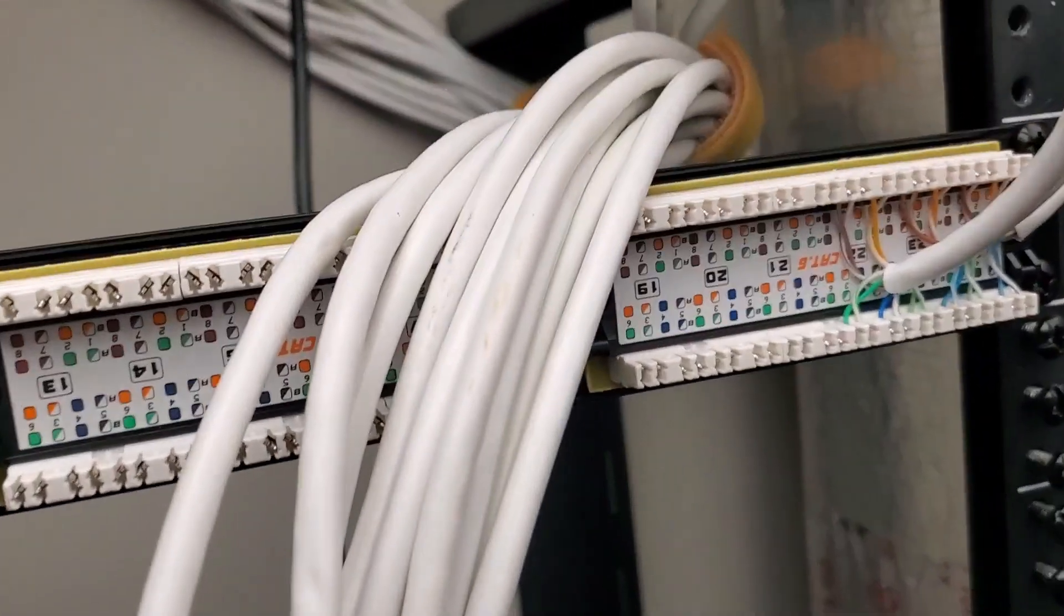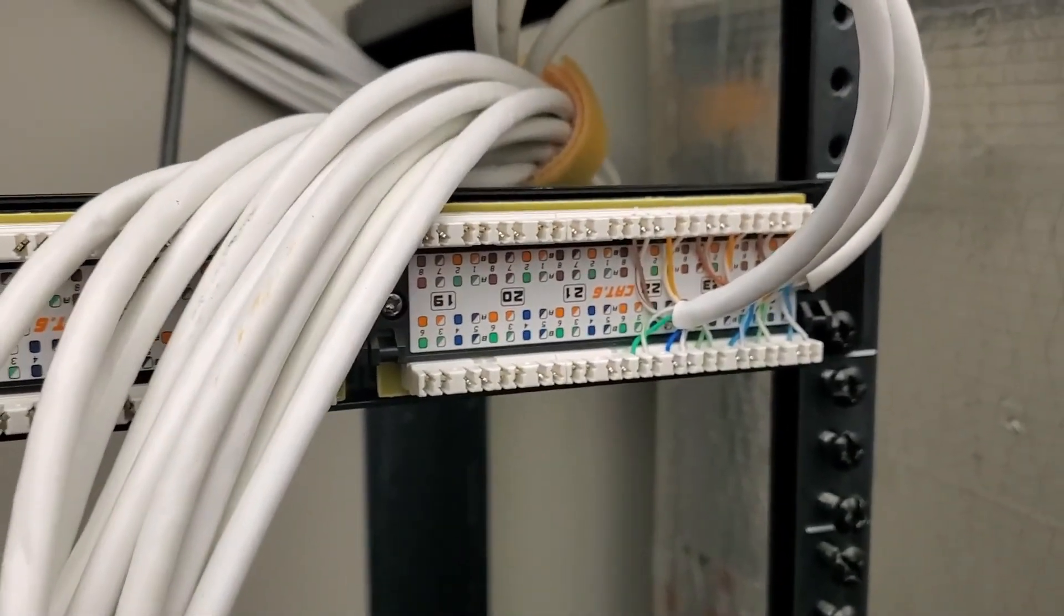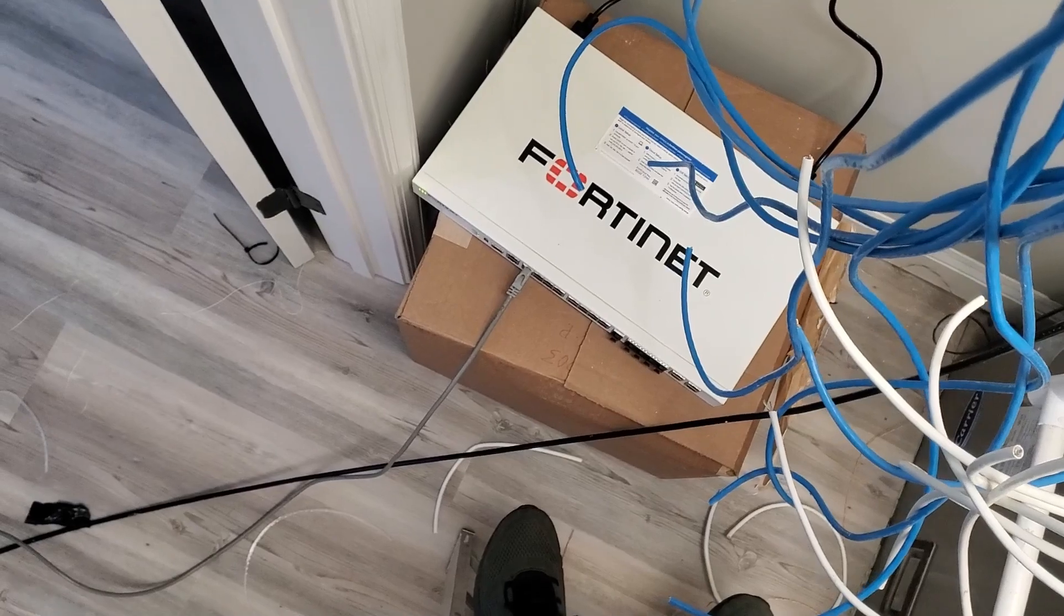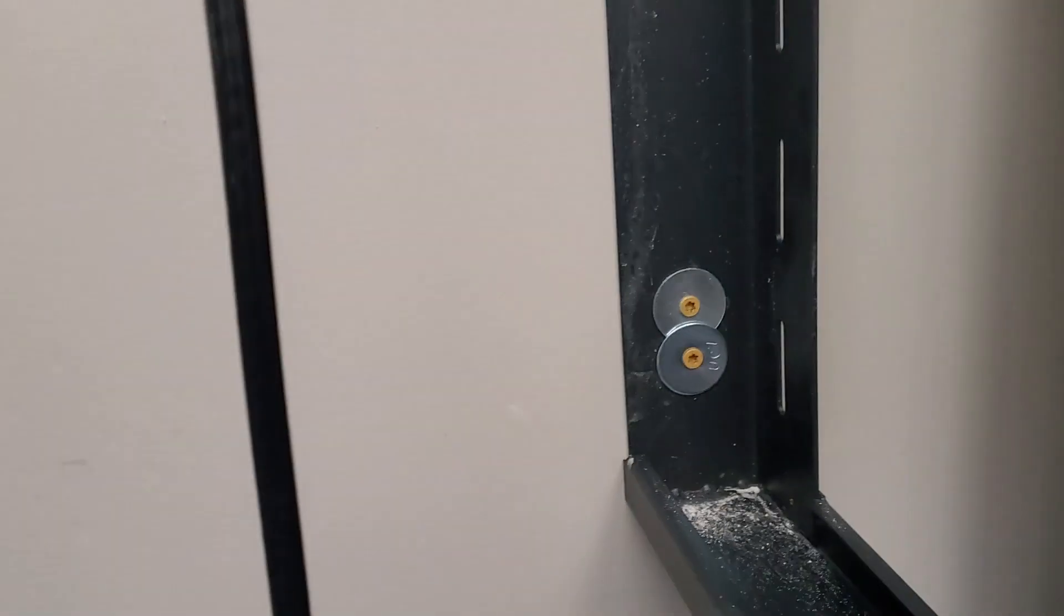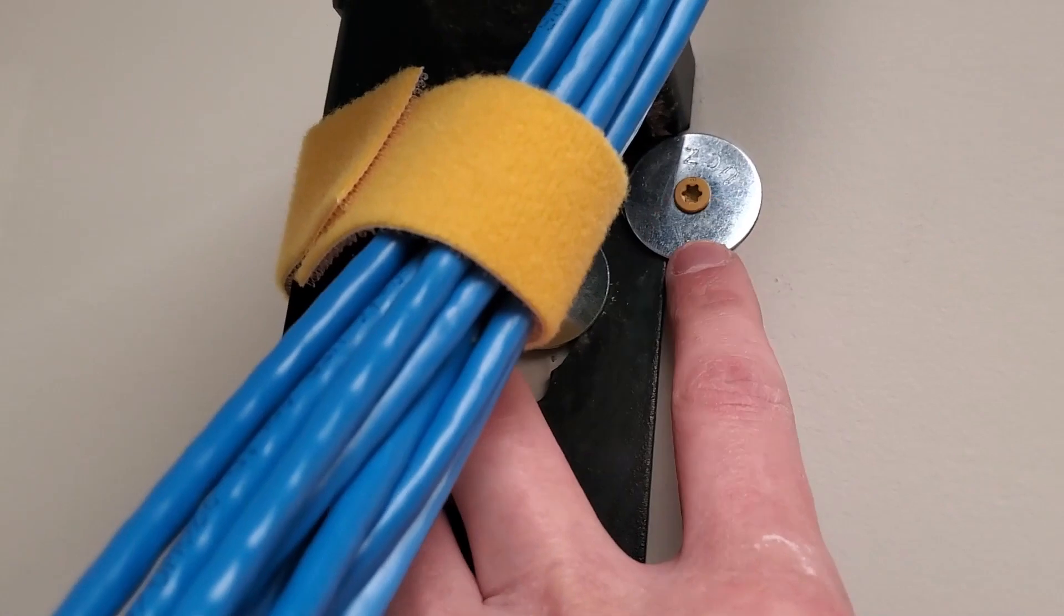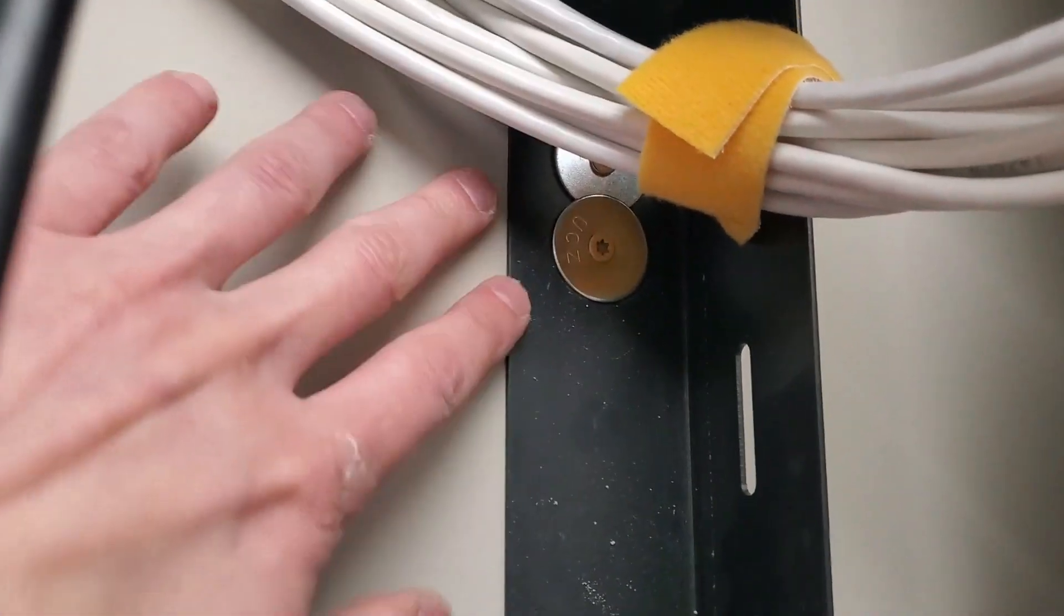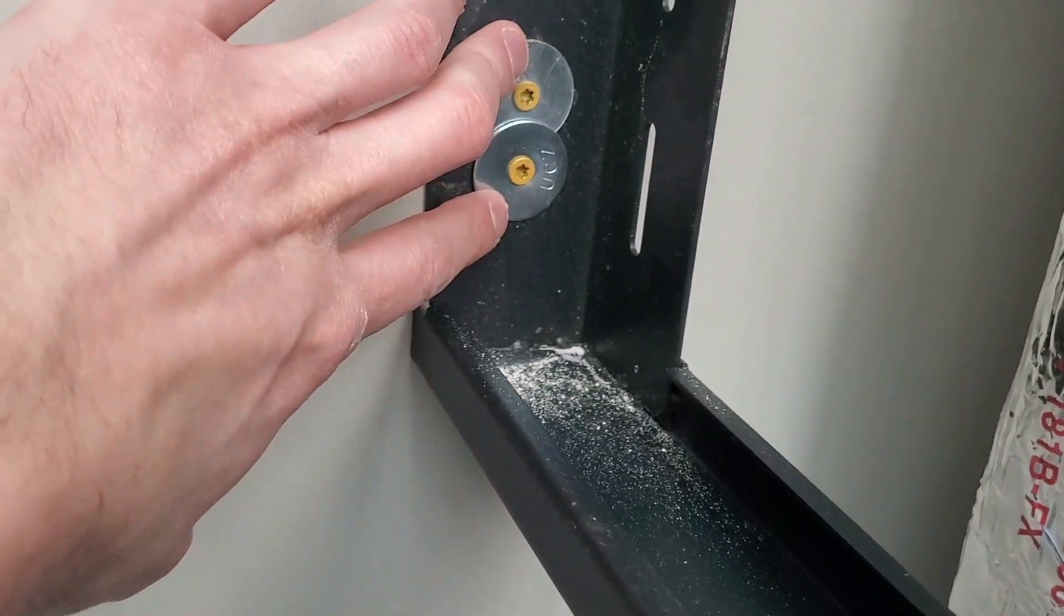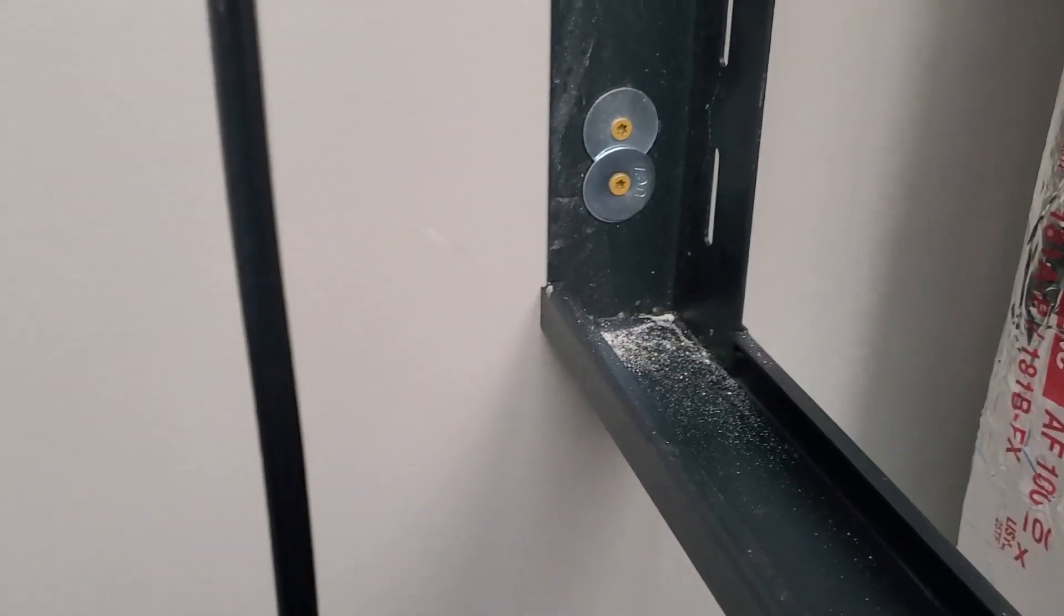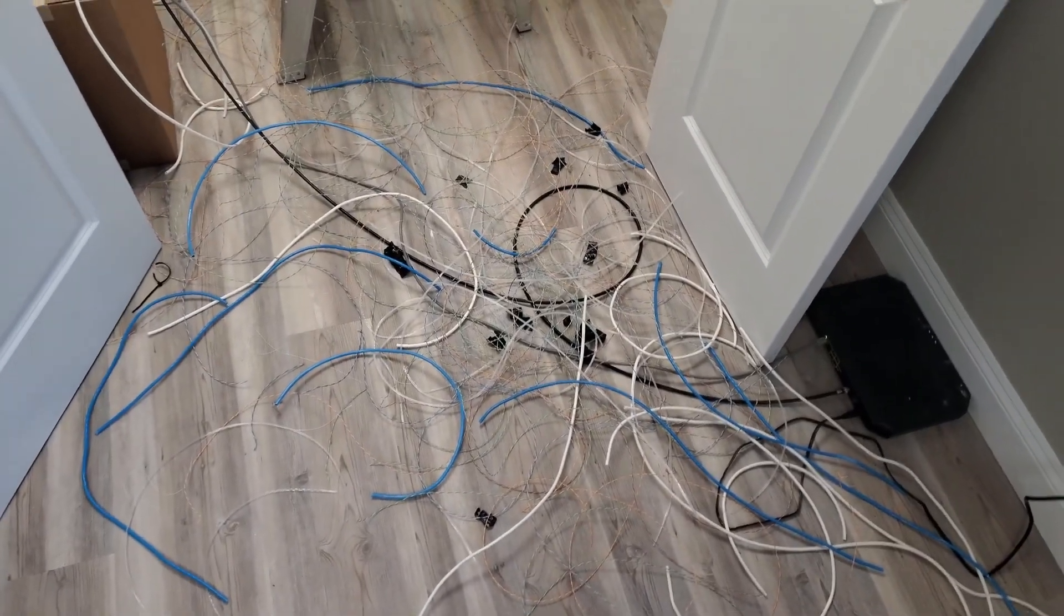I kind of got in the zone there, kind of listening to some Grateful Dead. I was gonna put that Fortinet in the rack for this dude but he ain't got no rack here so he's gonna have to do that himself.